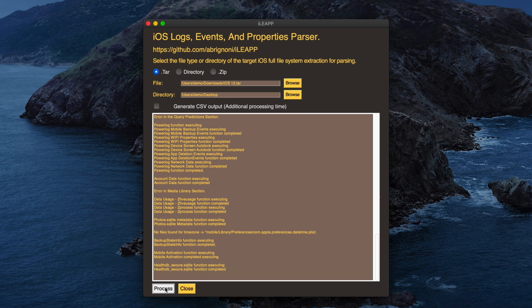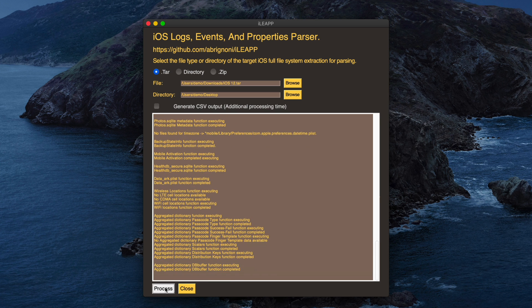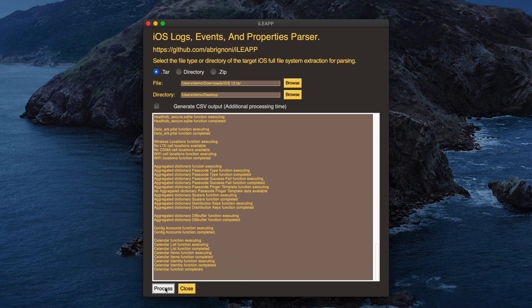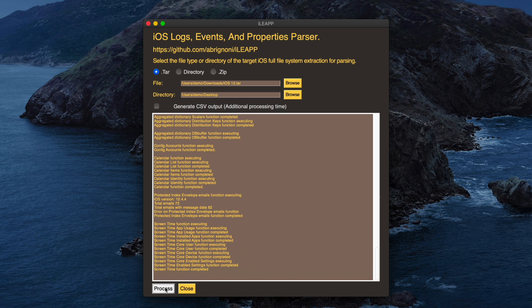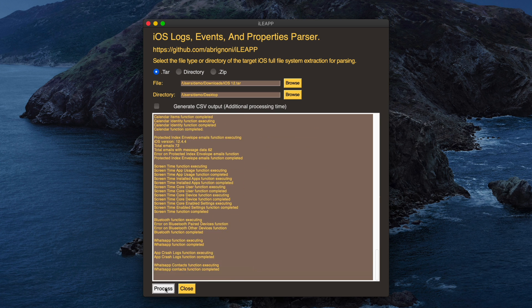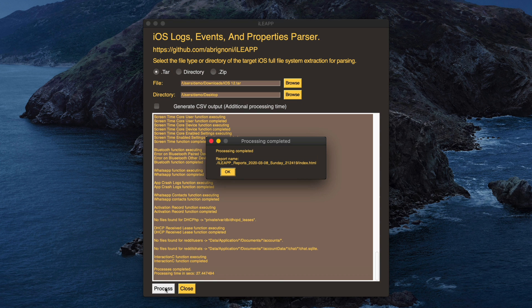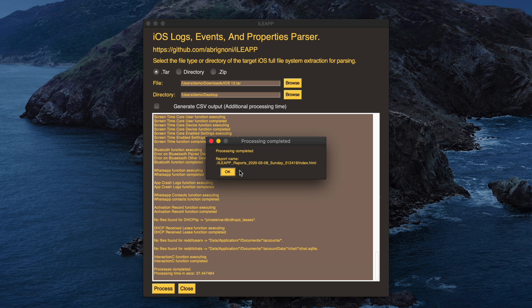When this is done, we'll get a little pop-up notification that shows us the reports path, and when we click the OK button, as we'll find out, it will open Safari, which is my default web browser, and show us that output. So let's go ahead and do that.